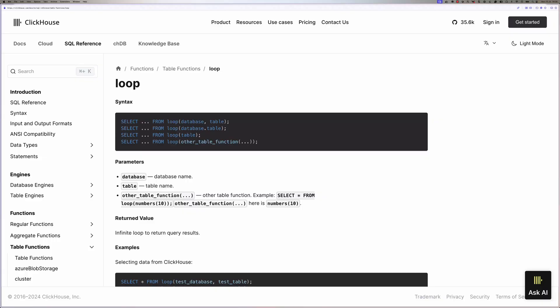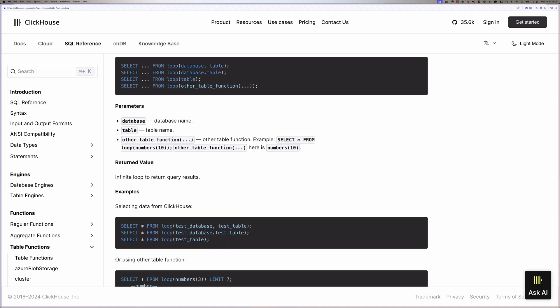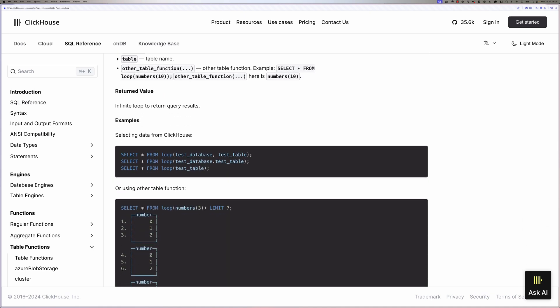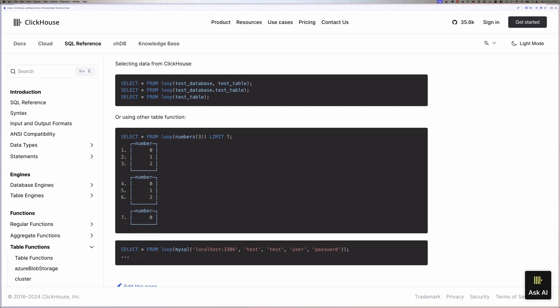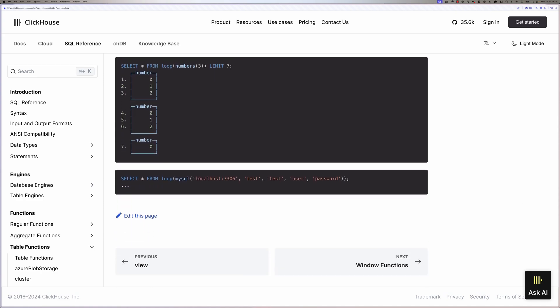In this video, we're going to learn about ClickHouse's loop function. This function runs a query over a table or a function that returns a table infinitely or until you've reached a limit specified in the query.